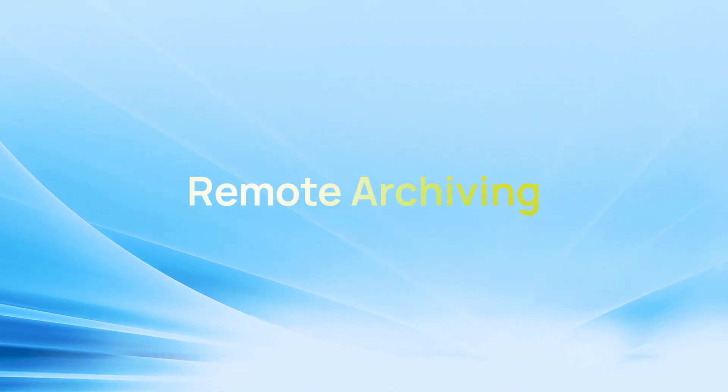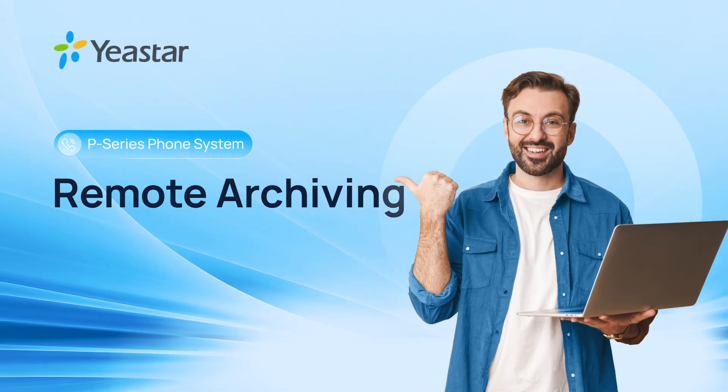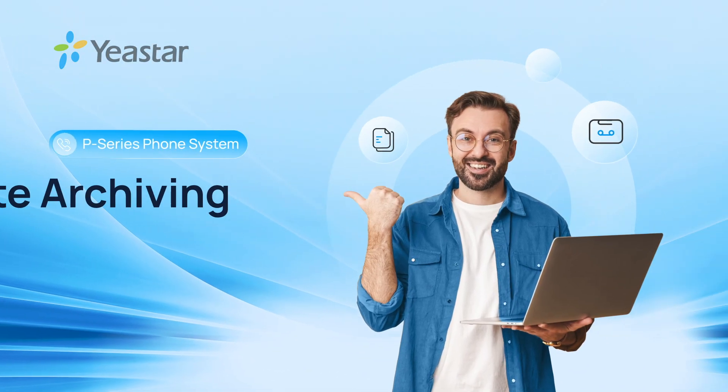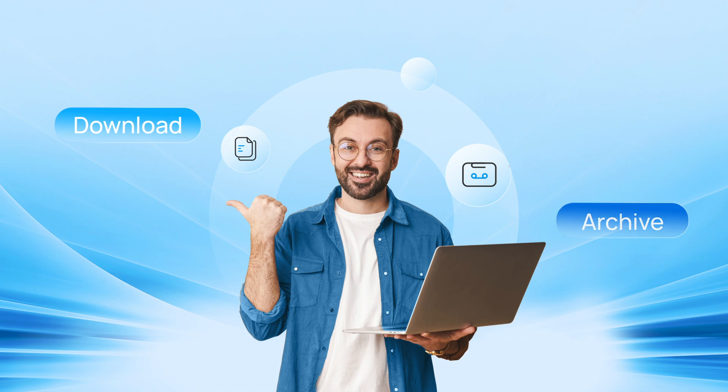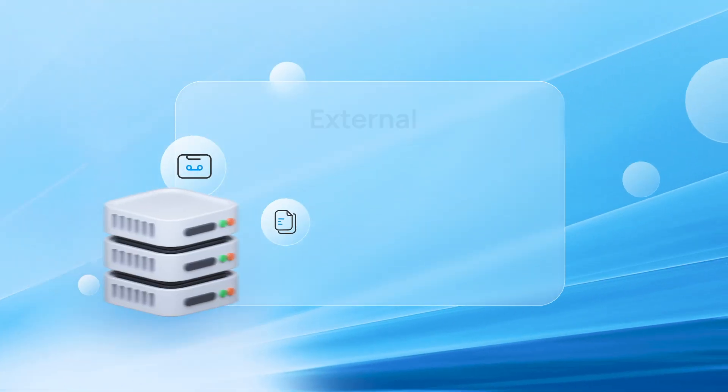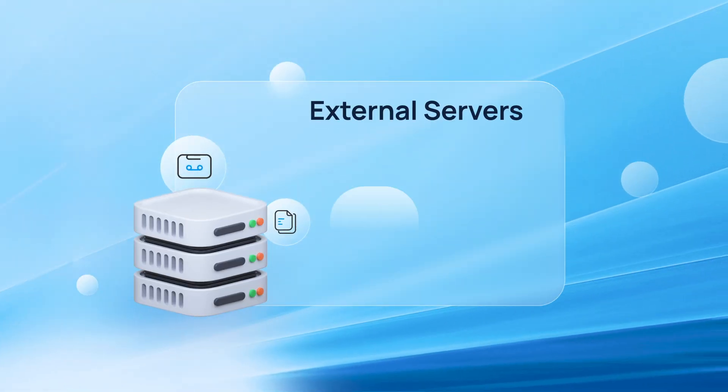Remote archiving is now available on Yeastar P-Series PBX, which means you can download and archive recordings and backup files to external servers via FTP and SFTP.